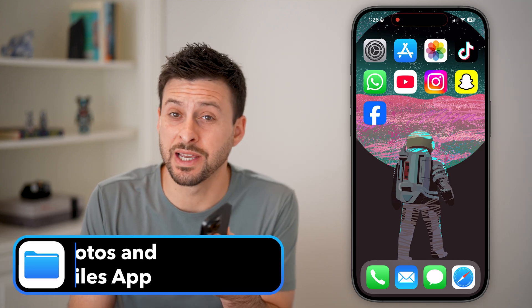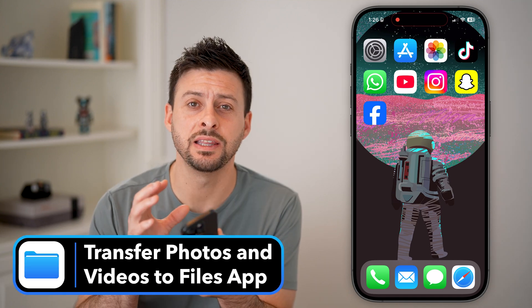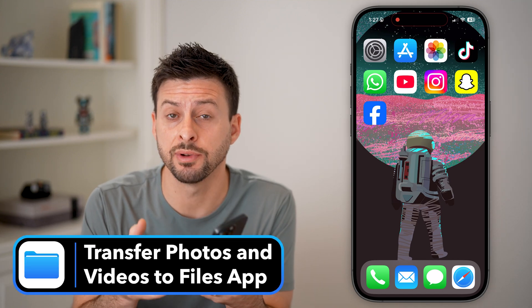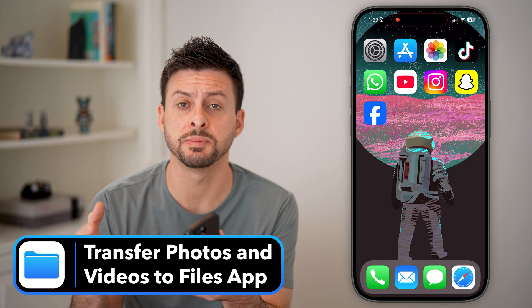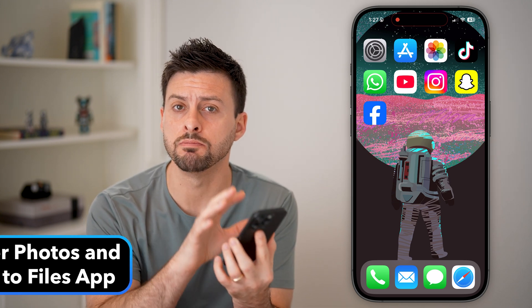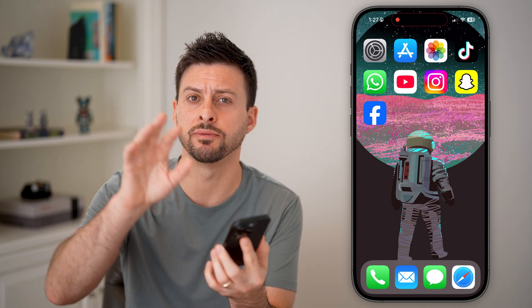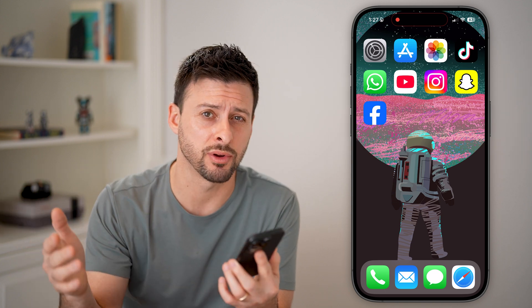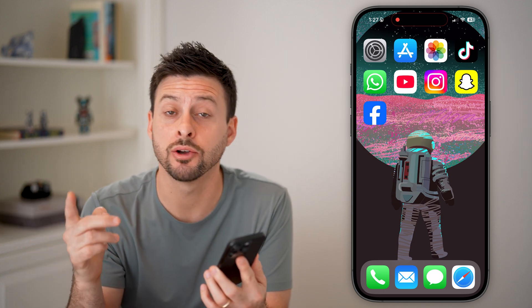Here's how to transfer photos and videos to the Files app on your iPhone. If you want to free up some space on your iPhone, you can always move those photos and videos over to the Files app that is always synced up with your iCloud.